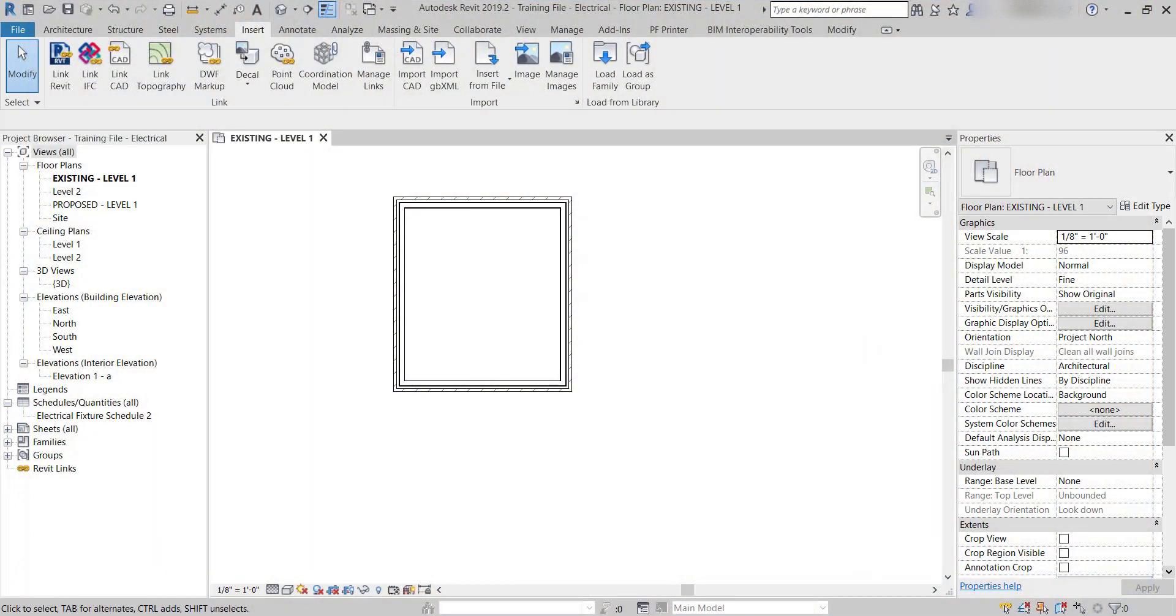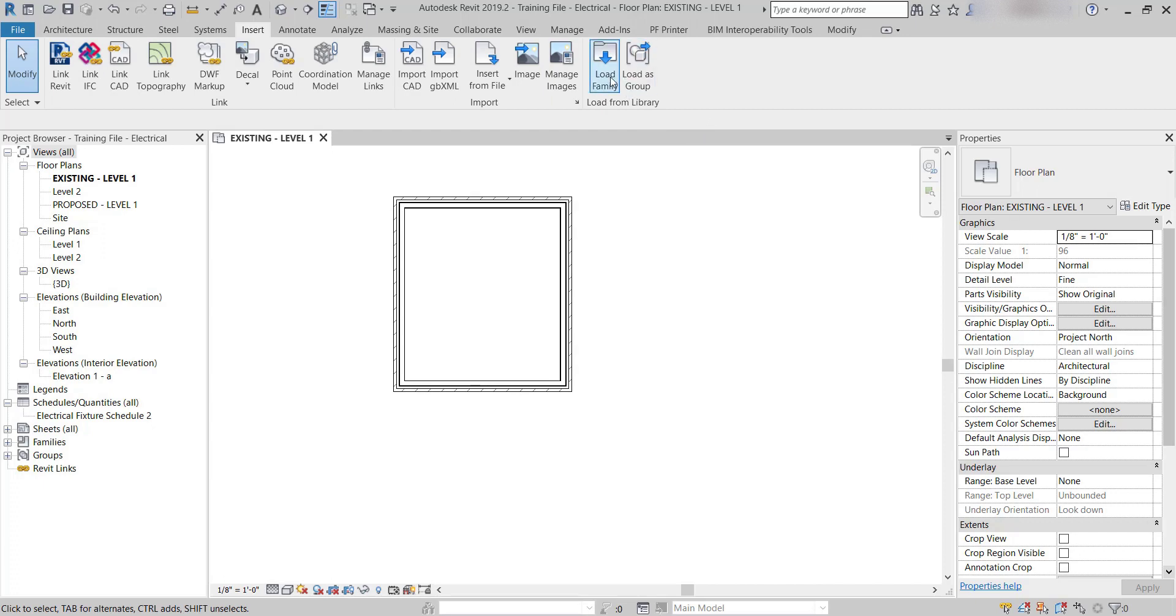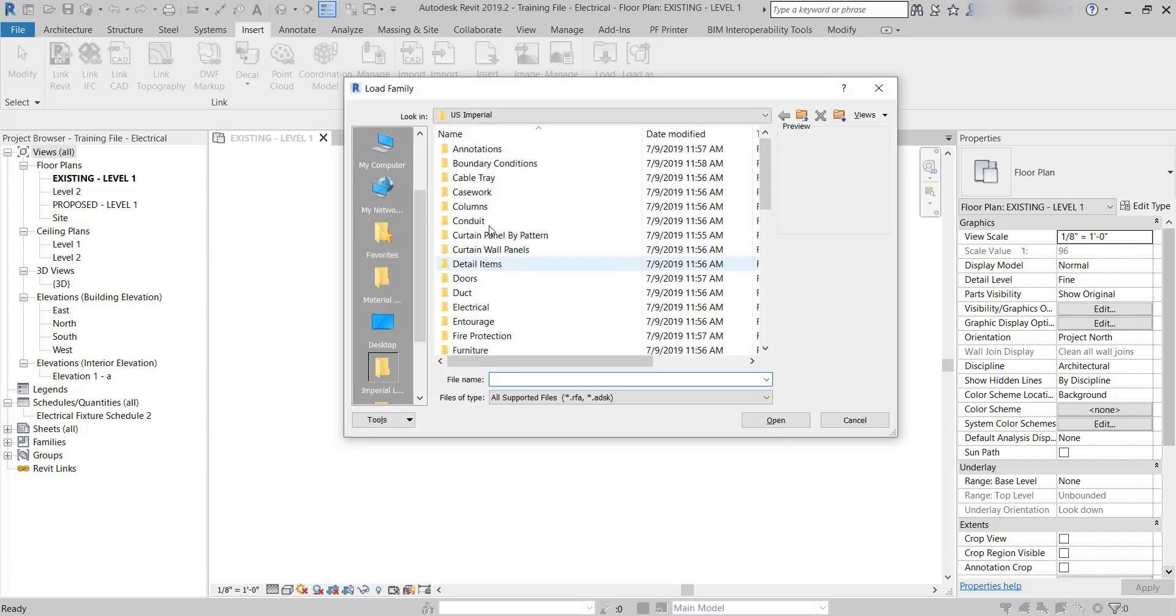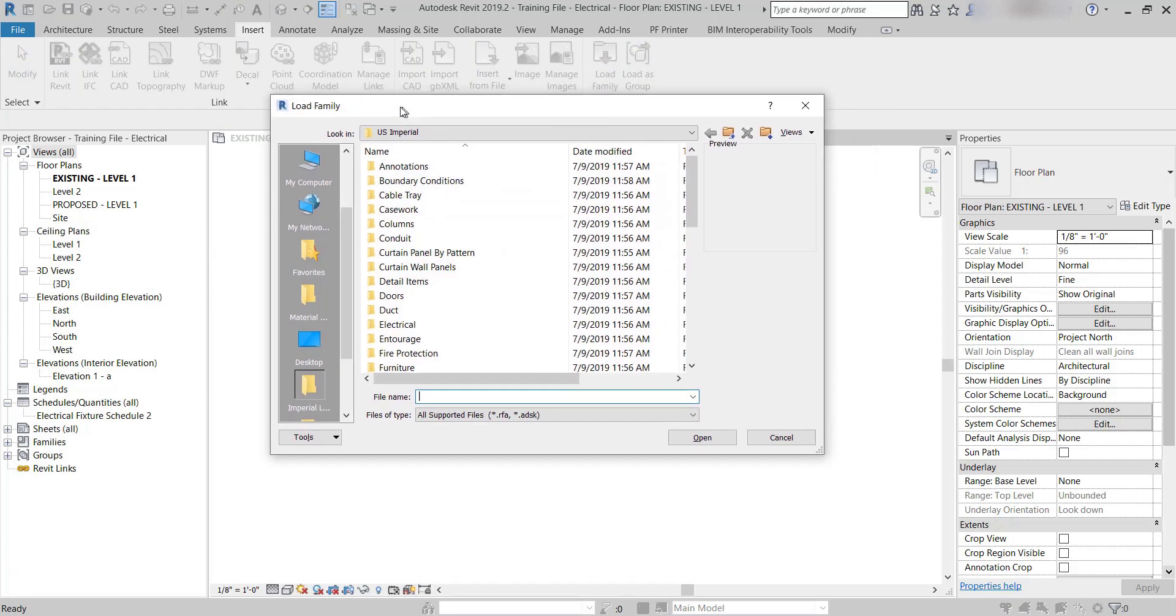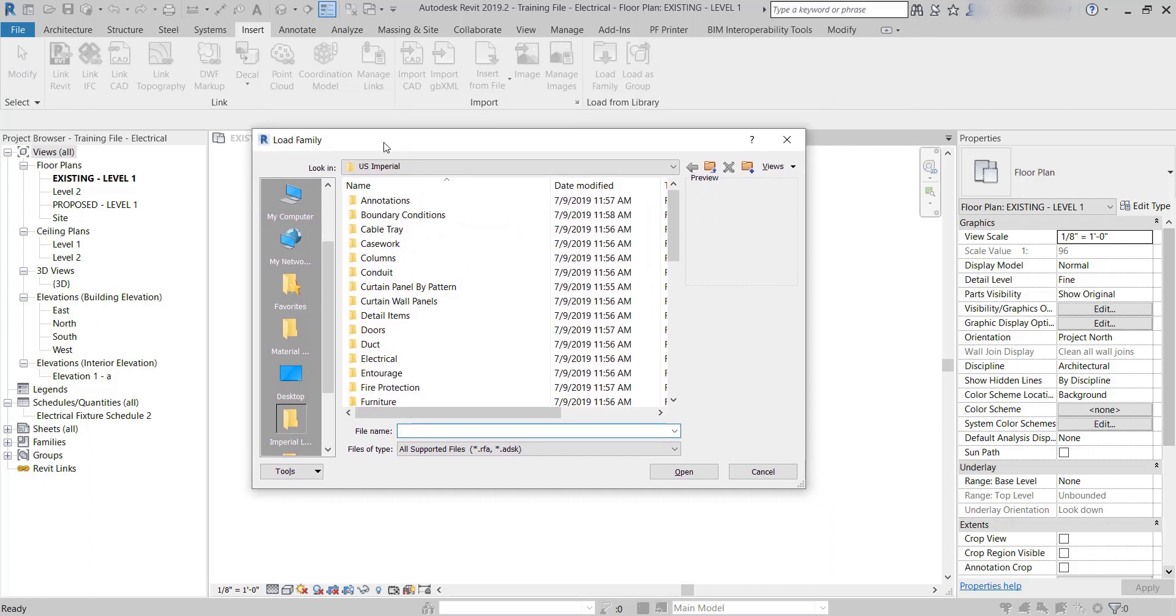The first thing I'm going to do is load the profile in. I'm going to go to Insert, which is where I already am, and say Load Family. It's going to take me to the Imperial library, unless you have it set up to go somewhere else.